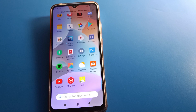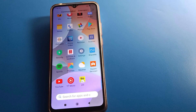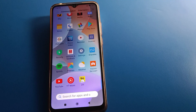Hello friends, welcome back to the channel. Today we are going to talk about Redmi mobile settings — specifically how to install an app in Redmi mobile.